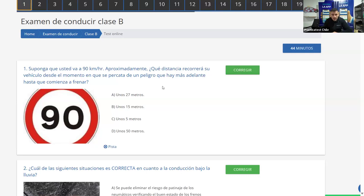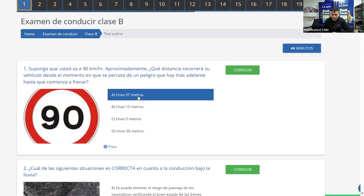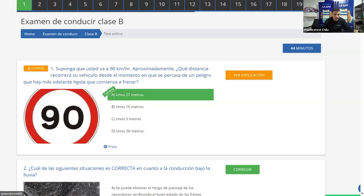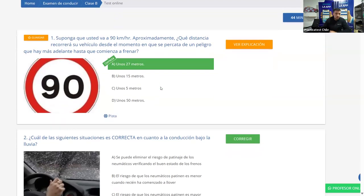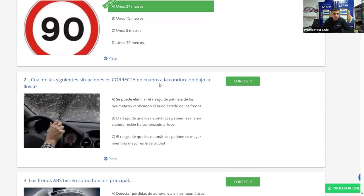La distancia de reacción se calcula multiplicando el primer dígito, o los dos primeros dígitos, por 3. En este caso sería 9 por 3 = 27. La mayoría dice A — Alejandra, Priscila, Paz, Patricio, Grady, Iscarina, todos dicen A. Vamos a corregir y es correcta. Aquí nos está pidiendo la distancia de reacción. Vamos a continuar con la segunda pregunta.